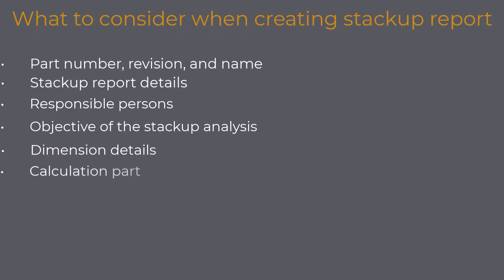Calculation part: Of course, you want to include your calculation in your report. I would also suggest adding the picture with the numbered dimensions in your report. Notes: Include any relevant notes for proper conducting of the stackup analysis. Notes can be written in any form, as plain text, bullet points, numbered lists, etc.